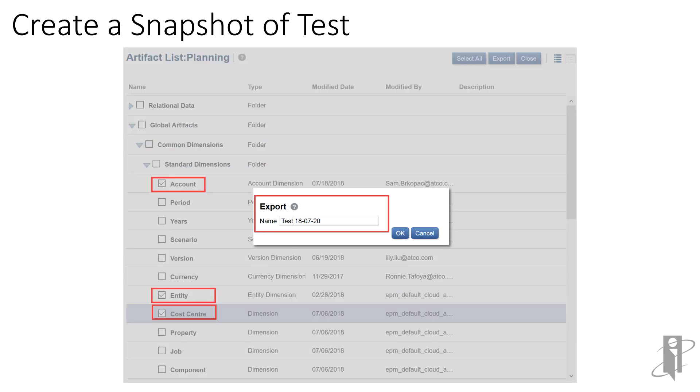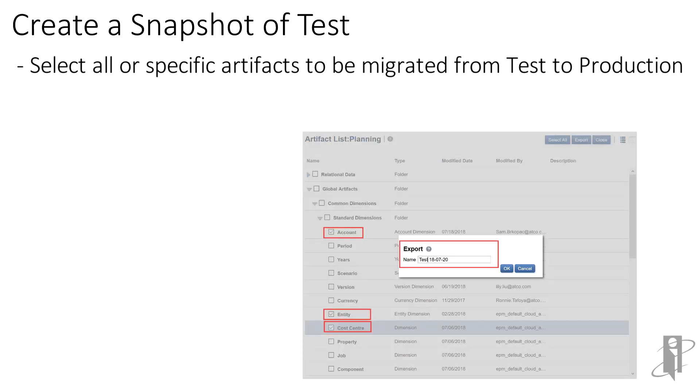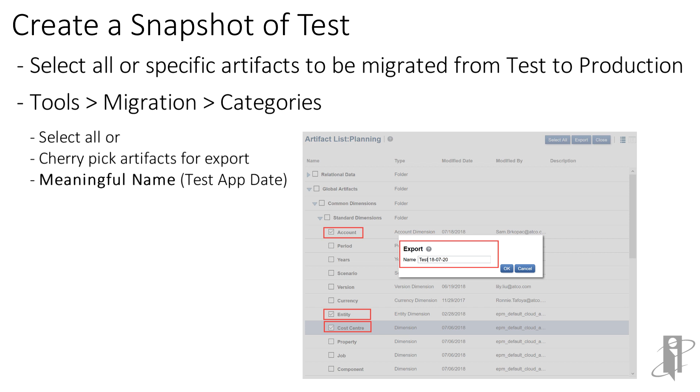To create our snapshot of test, we're going to the test environment and from the home page, we'll select the tools card, migration, and then categories. We're going to cherry-pick specific artifacts. We're going to drill into planning, drill into the global artifacts, drill into the standard dimensions, and select account, entity, and cost center for migration.